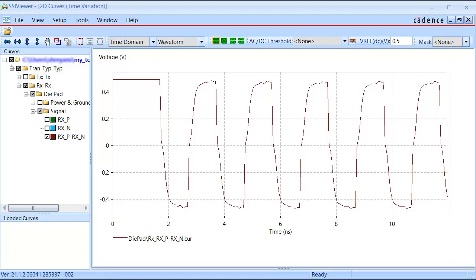On successful completion of the simulation run, the SSI viewer window opens. You can select signals of the VIA block that connect to the transmitter and receiver blocks, respectively, to review the simulation waveform results generated between these blocks.